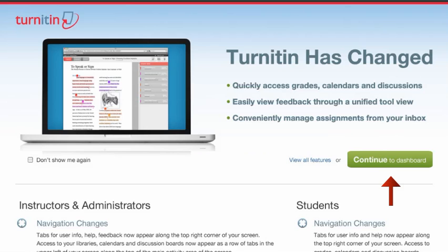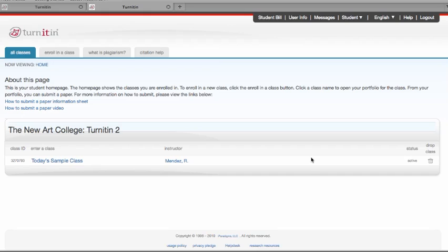Once that has been created, you continue to the dashboard and you will then be logged in to your Turnitin account, and you will see the class that you are enrolled in.